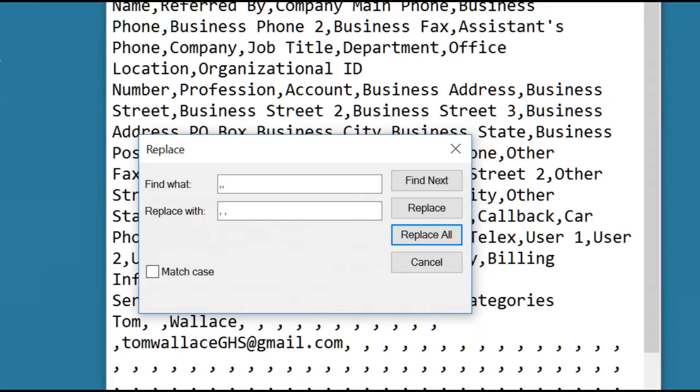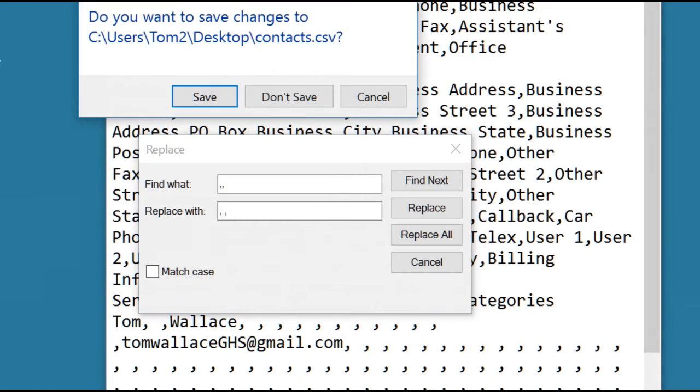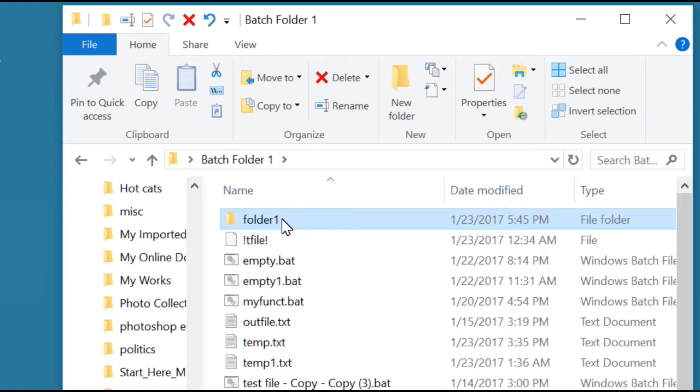So that file is now ready to use. It's contacts.csv. Go ahead and save the changes.